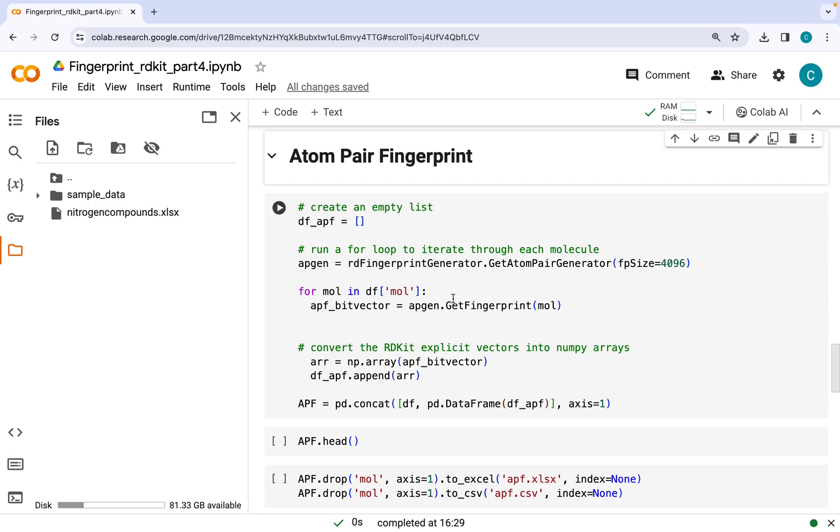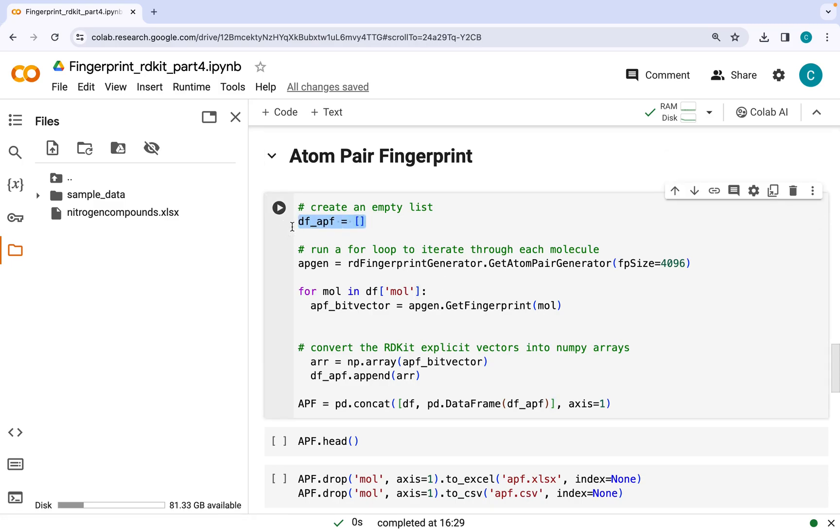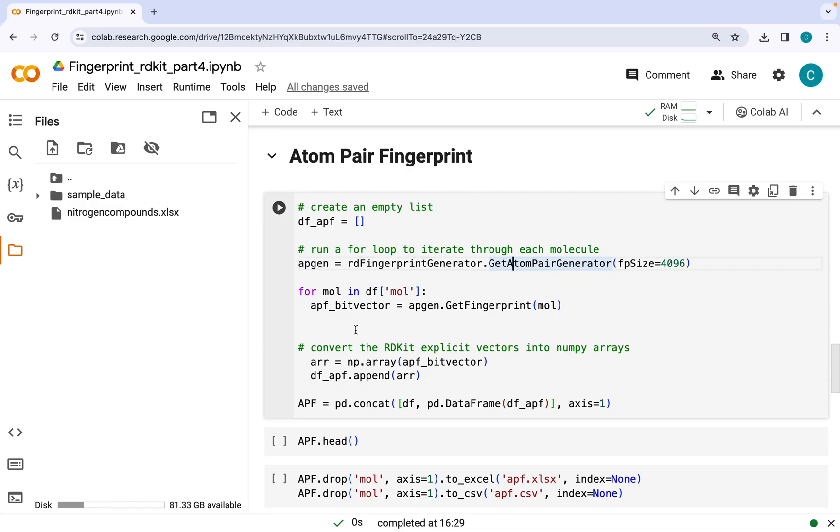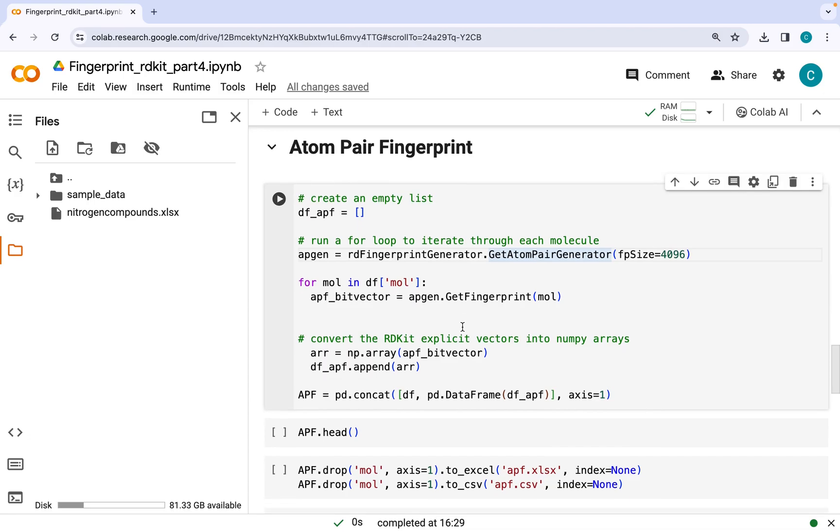So coming back to the code for generating atom pair fingerprint, it is quite similar to what we have seen in the previous videos for generating other fingerprints like Morgan fingerprint. Here we will generate an empty list, then I will save this function rdFingerprintGenerator.GetAtomPairGenerator as APgen, and I will call that function to generate bit vectors in my for loop.